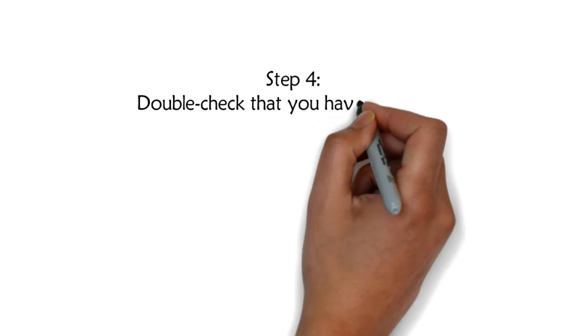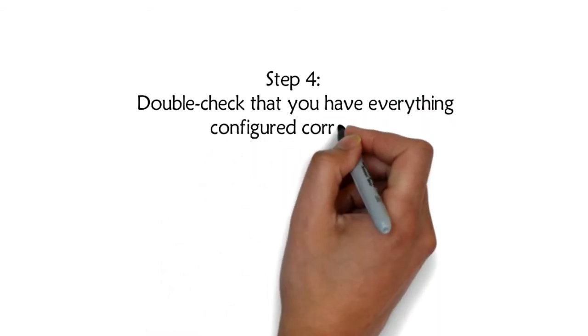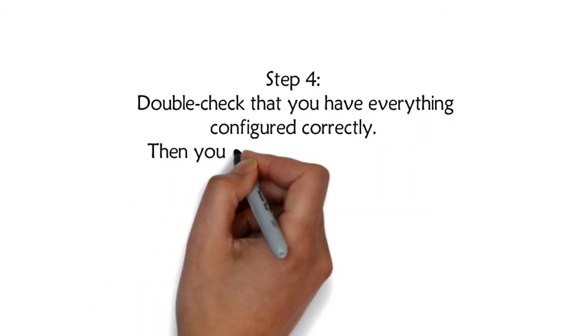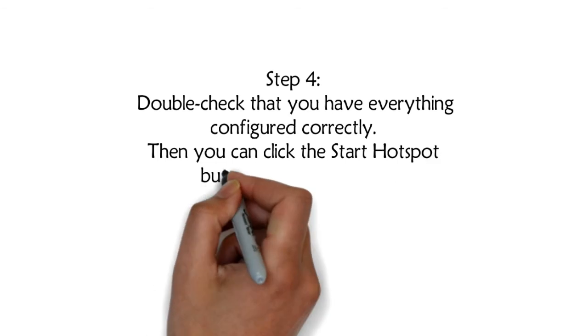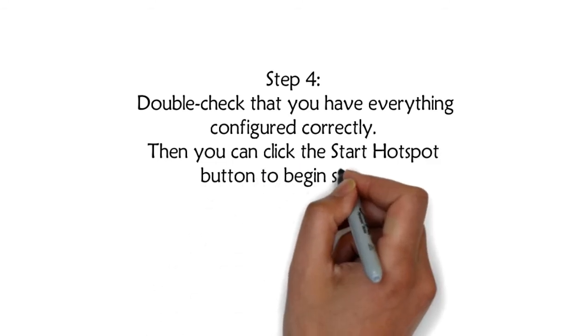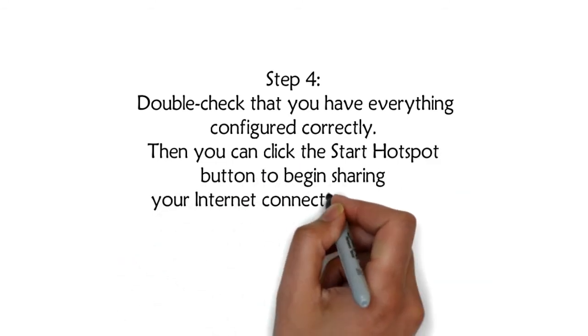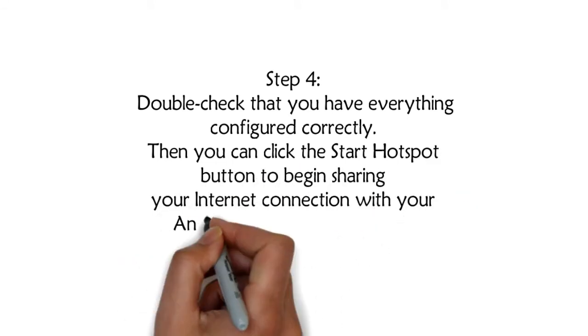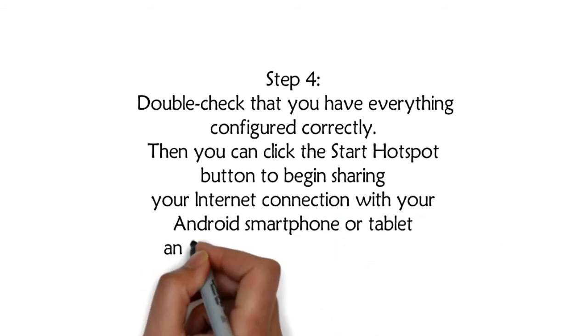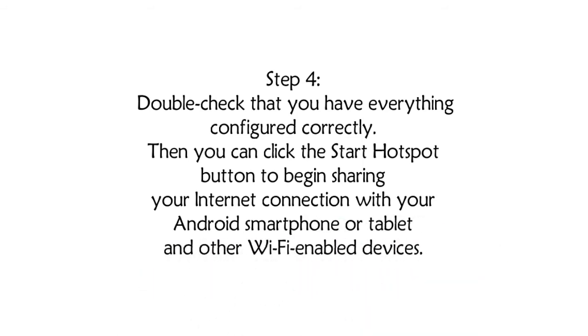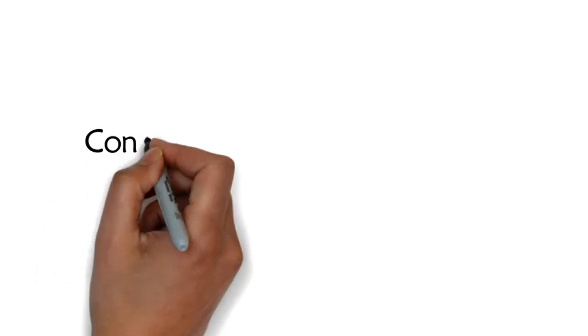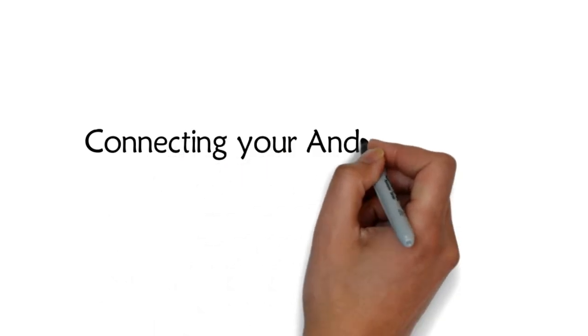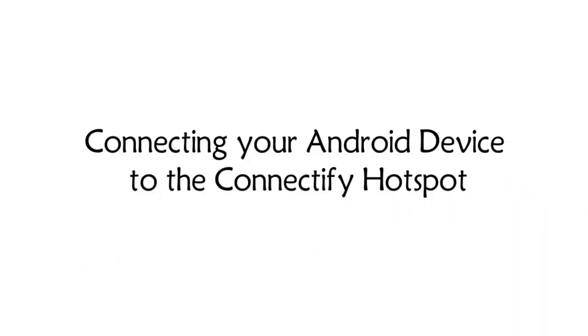Step 4: Double-check that you have everything configured correctly. Then you can click the Start Hotspot button to begin sharing your internet connection with your Android smartphone or tablet and other Wi-Fi enabled devices.